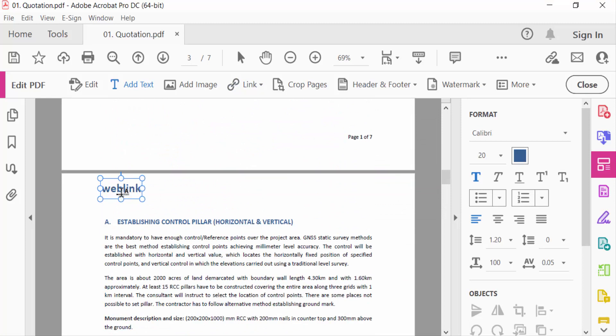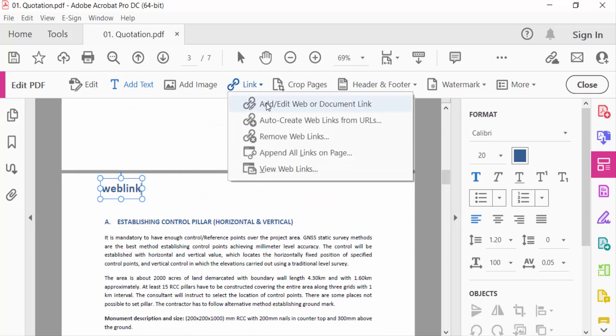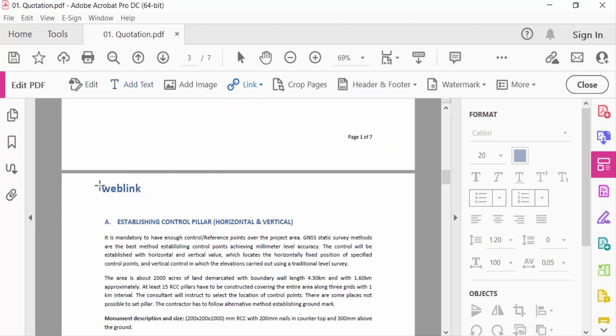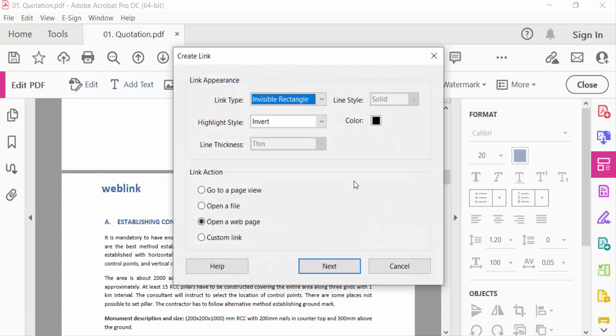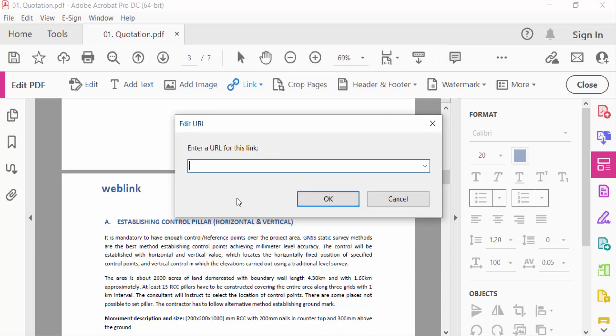And then go to Link Options, Add Edit Web or Document Link, and drag this text. And then select Link Type: Invisible Rectangle, and also Link Action is Open Web Page. Then press Next and enter a URL for this link.